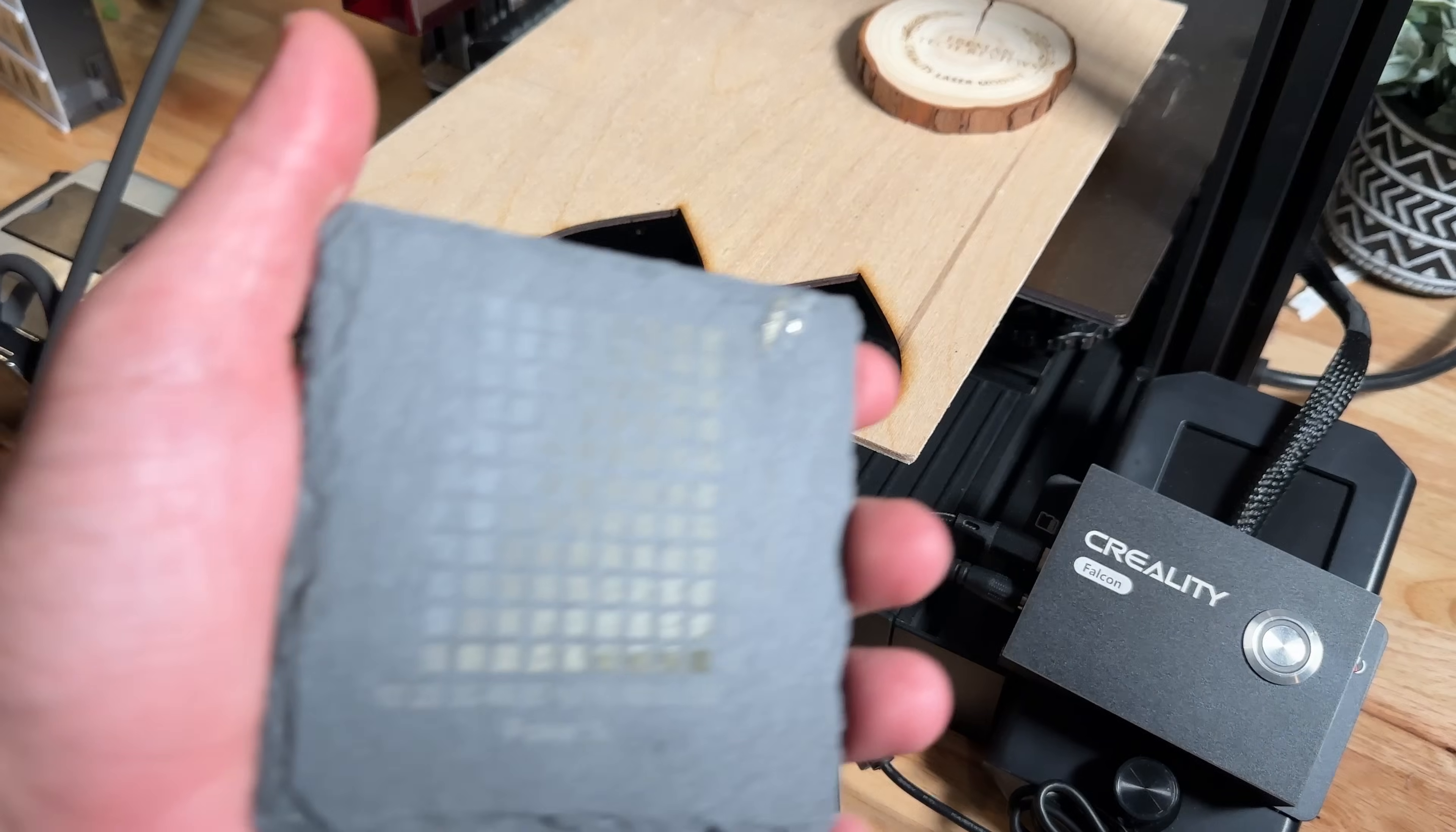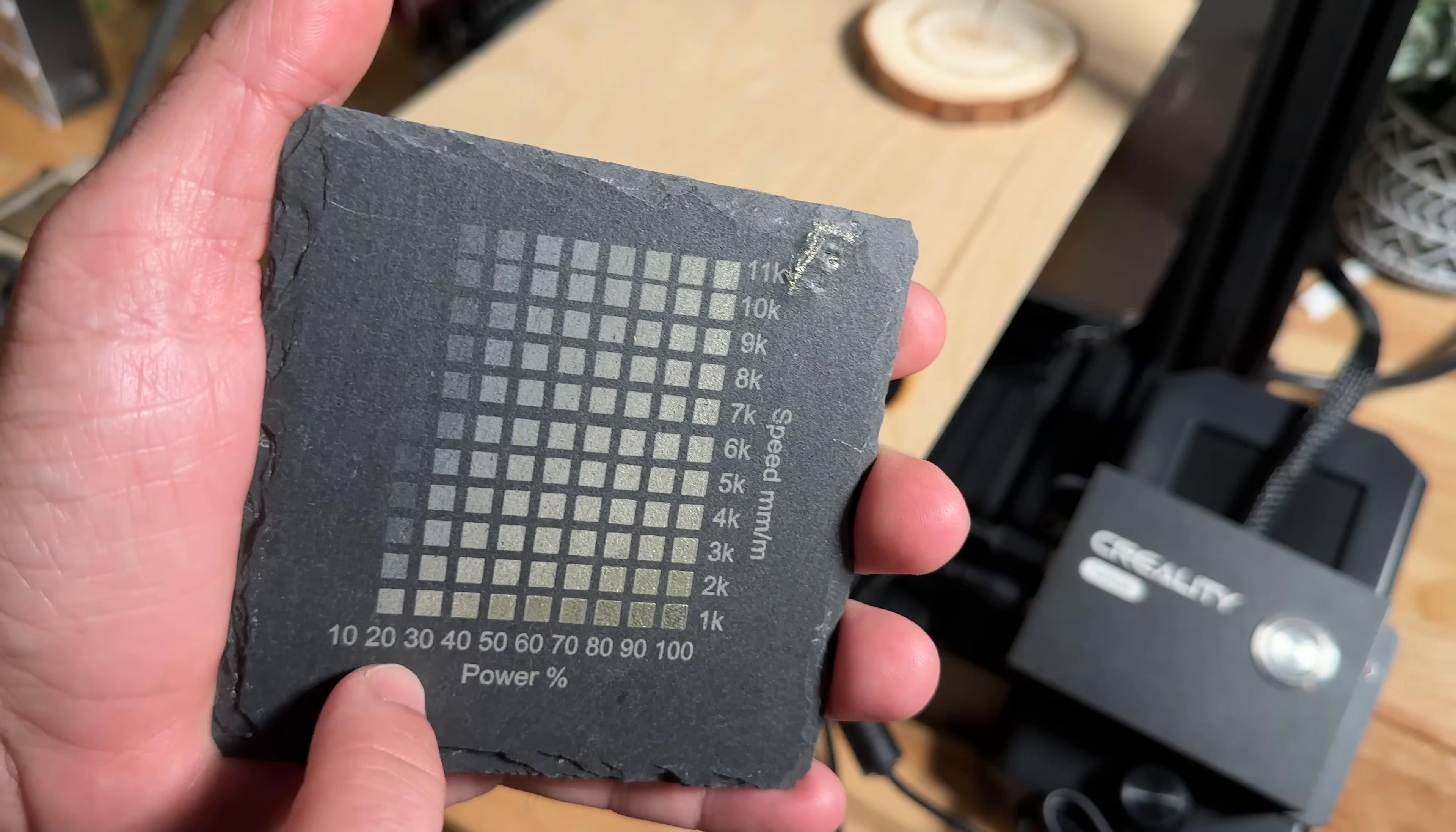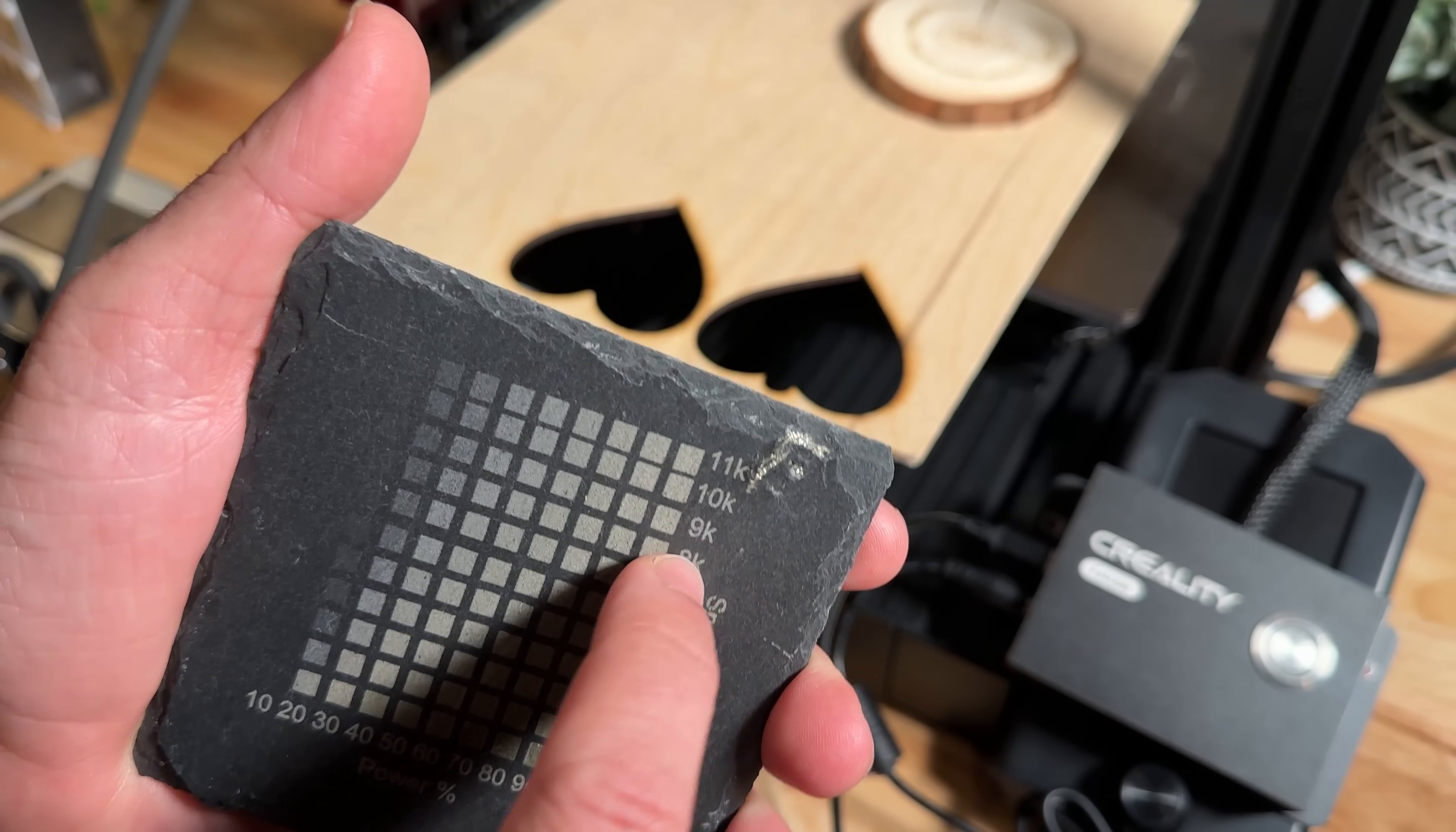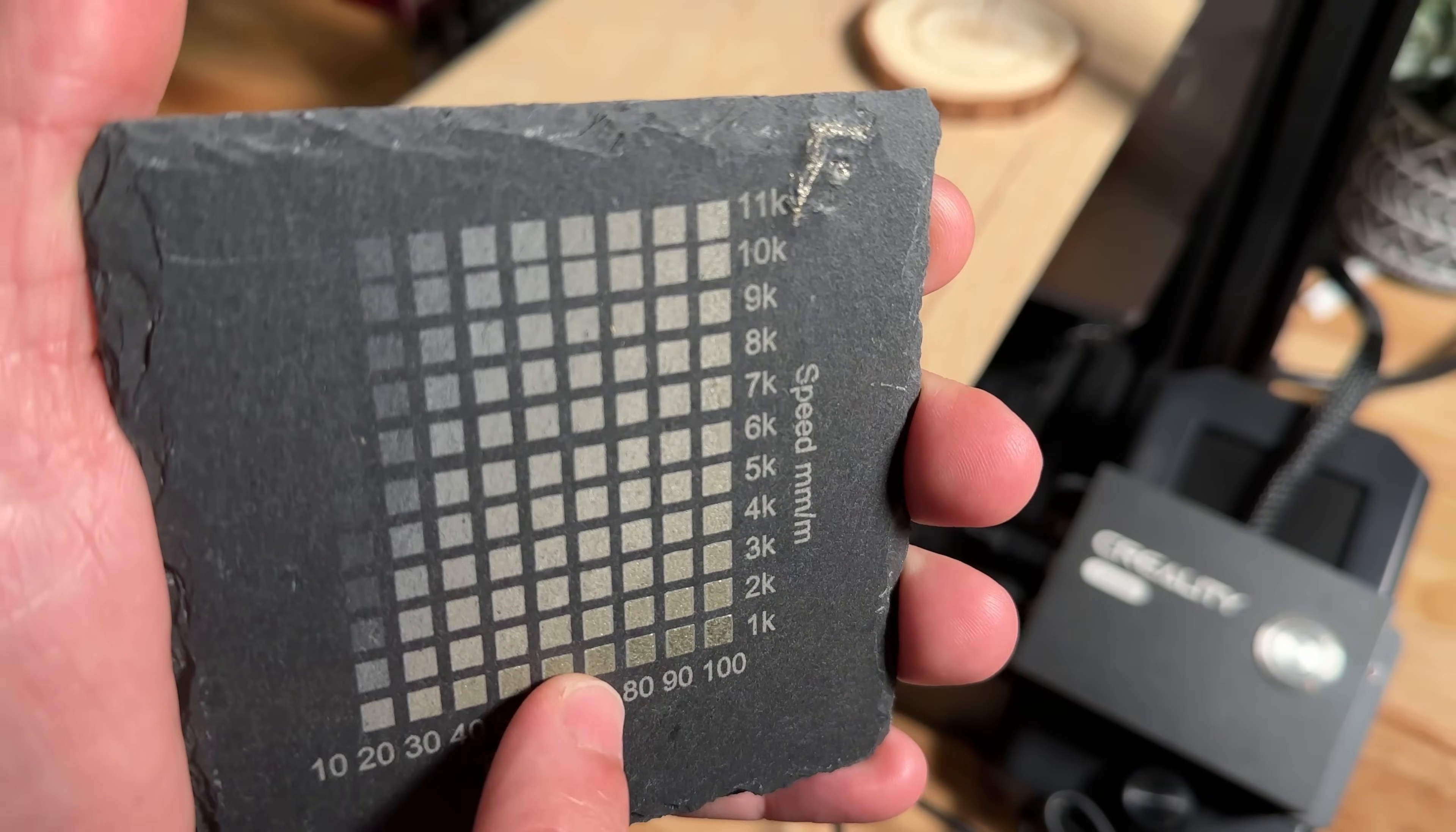Now as you saw the laser engraver does a really nice job when it comes to engraving this specific slate. You'll notice that these are the power settings so this is 10% all the way up to 100%.